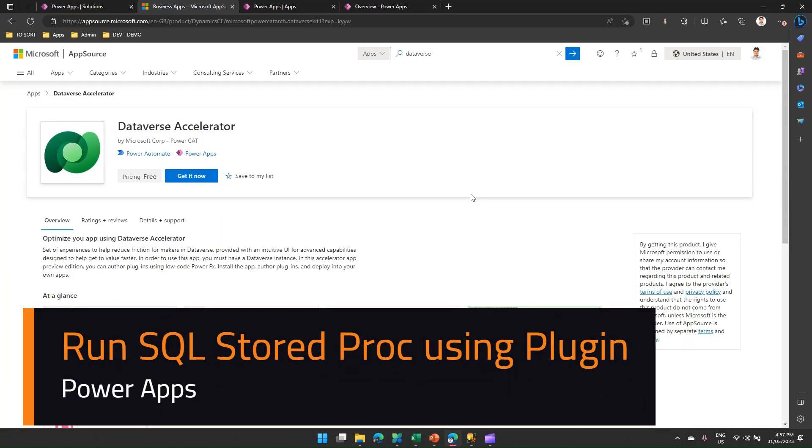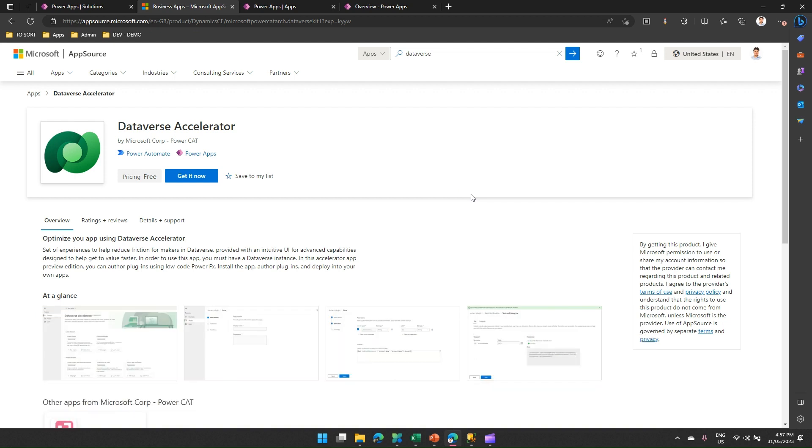In this video, I'm going to walk you through steps of executing a stored procedure using a plugin. The plugins will be built in Power Platform using all the user interface.